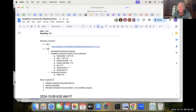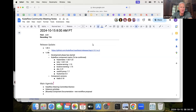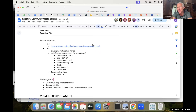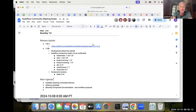Good morning. Today is October 15, 2024, and you've joined the Kubeflow community call. This call is governed by the Kubeflow Code of Conduct, and it is being recorded. We do have an agenda this morning. I'm your host, Josh Bottom, and we're going to walk through the agenda items. We start with the release updates. I believe we do have Ricardo available — Ricardo, are you here to give us an update on some of the releases?